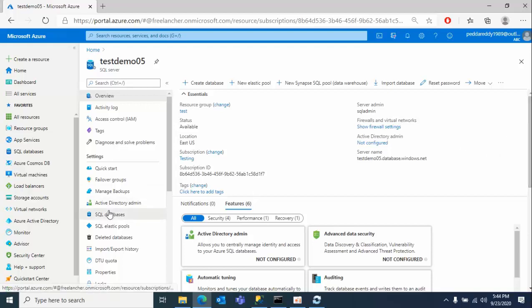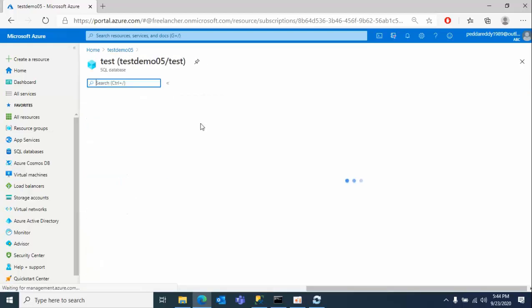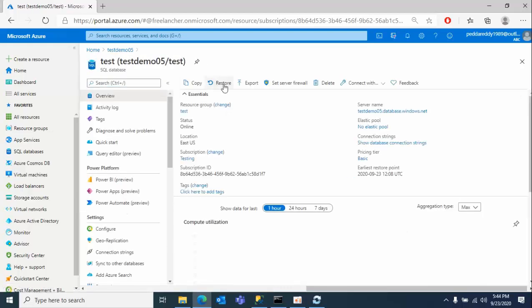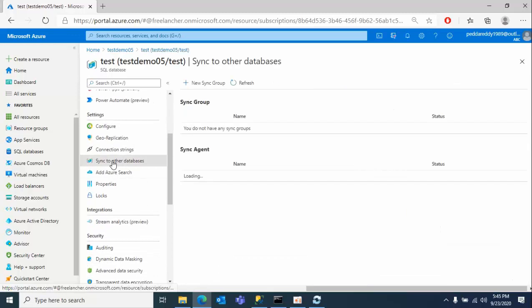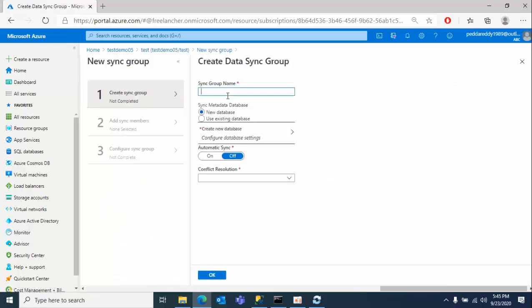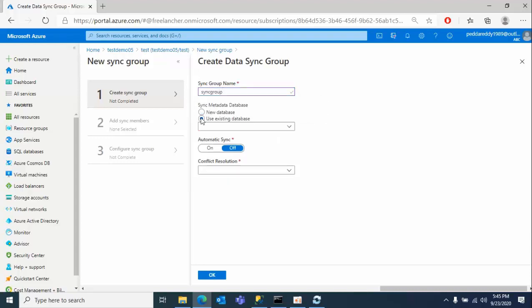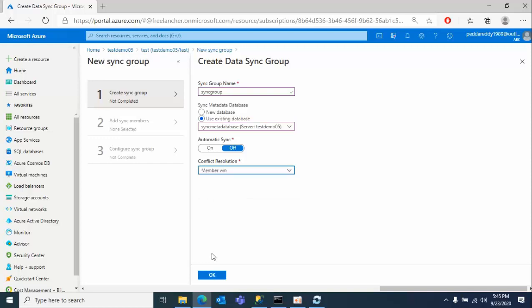I'm going to configure the database here and click DataSync to another database. Click on new sync group, I'll name my sync group, use existing hub database. My requirement is I want to configure data sync from on-prem to Azure, so I'm selecting member of in here, click OK.